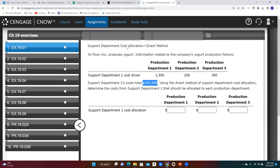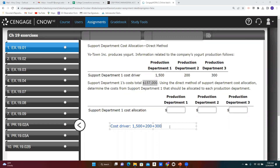To use the direct method, we first need to know the total units of the cost driver. We don't know in this exercise what that cost driver is, but we do know the relevant units. Adding up $1,500 in production department one plus $200 and $300 for the next two departments gives a total of 2,000 units of whatever that cost driver is. For support department one, with total costs of $157,000, we spread those over 2,000 units. So $157,000 divided by 2,000 units equals $78.50 per unit.